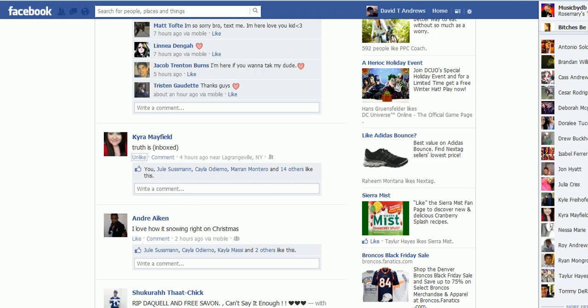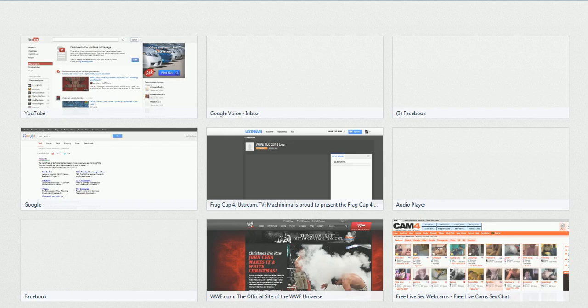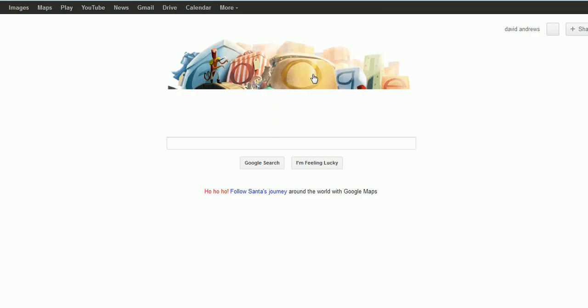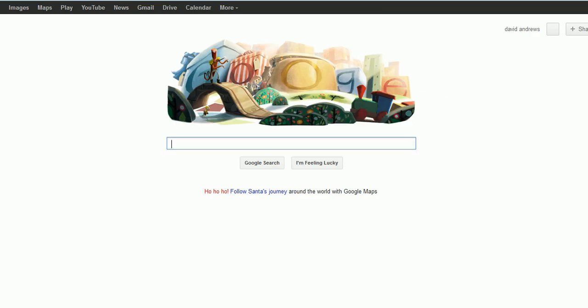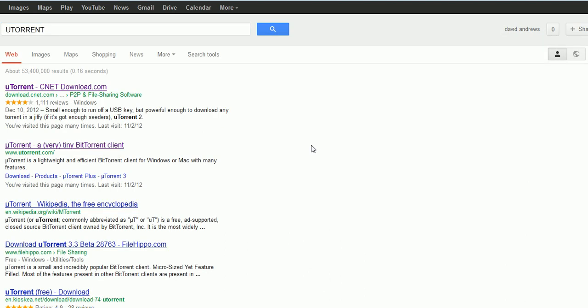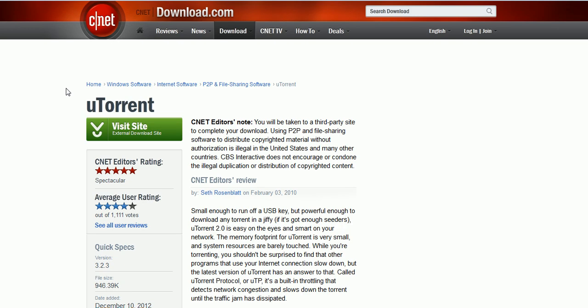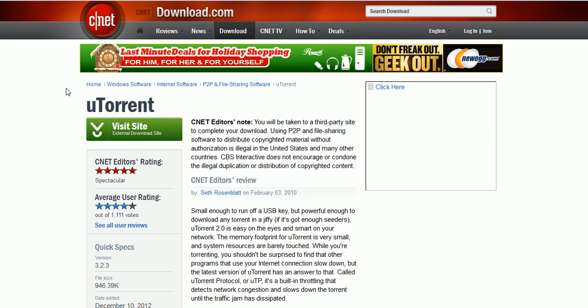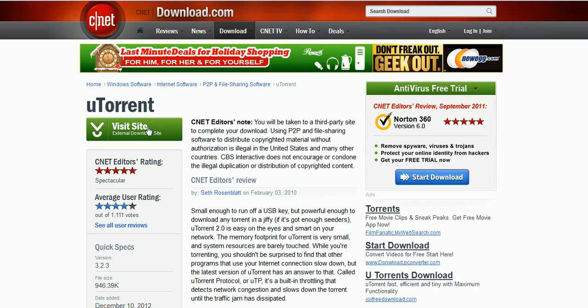So first you want to go online here. You want to go on Google and you want to type in uTorrent. Very simple. Now any one of these can pop up. You want to just find the uTorrent. They're all pretty good. It doesn't really matter. There's no like bad uTorrent.